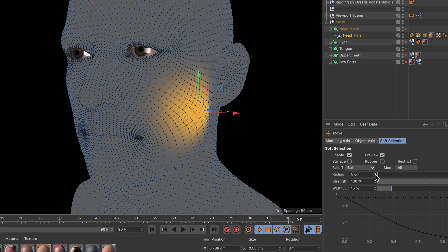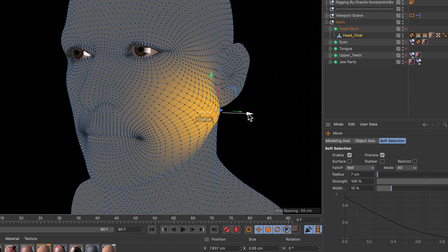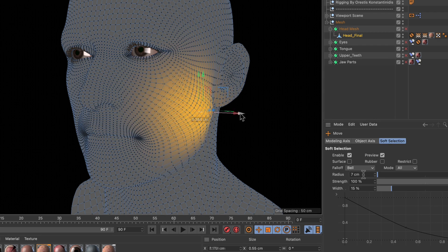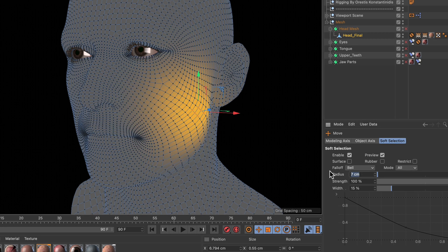We can of course also adjust the radius here and move the points around, but there's one situation that is a little bit more tricky.